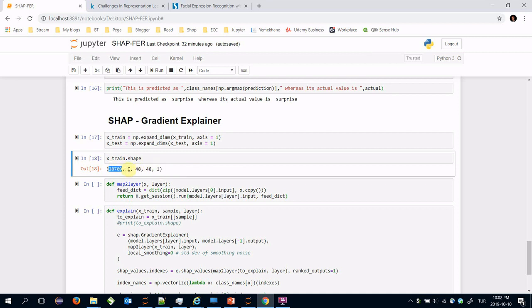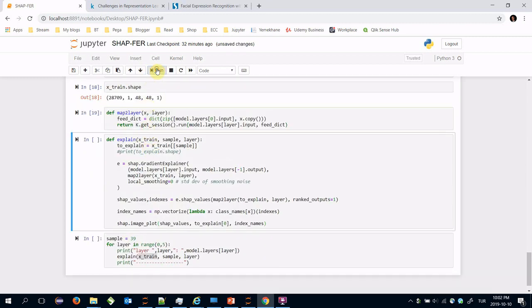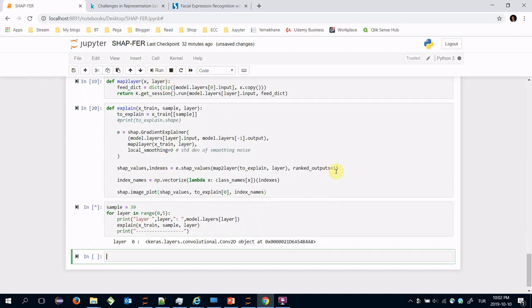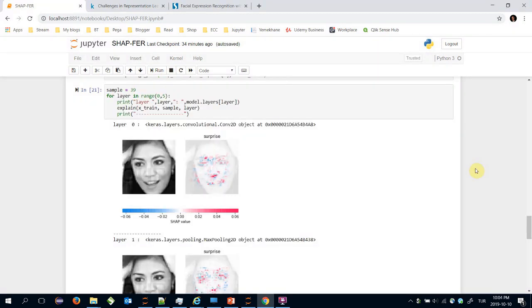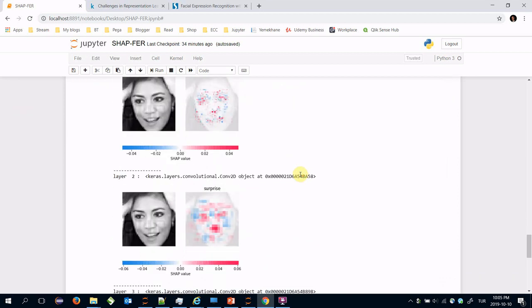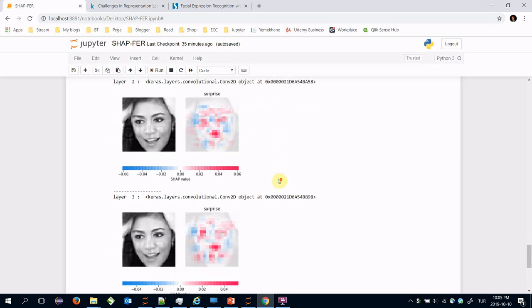Let's apply SHAP on the same image. SHAP shows the important pixels for different layers. For example in the first layer these are important pixels. Let's focus on the following layers. Here lips and lip area is important to classify a surprise emotion.